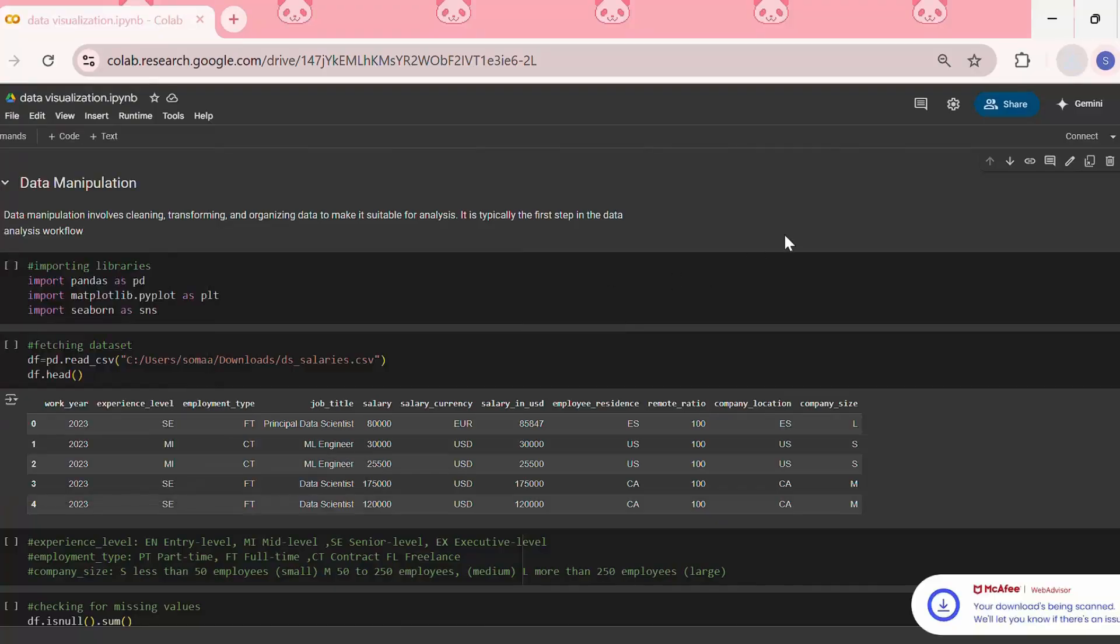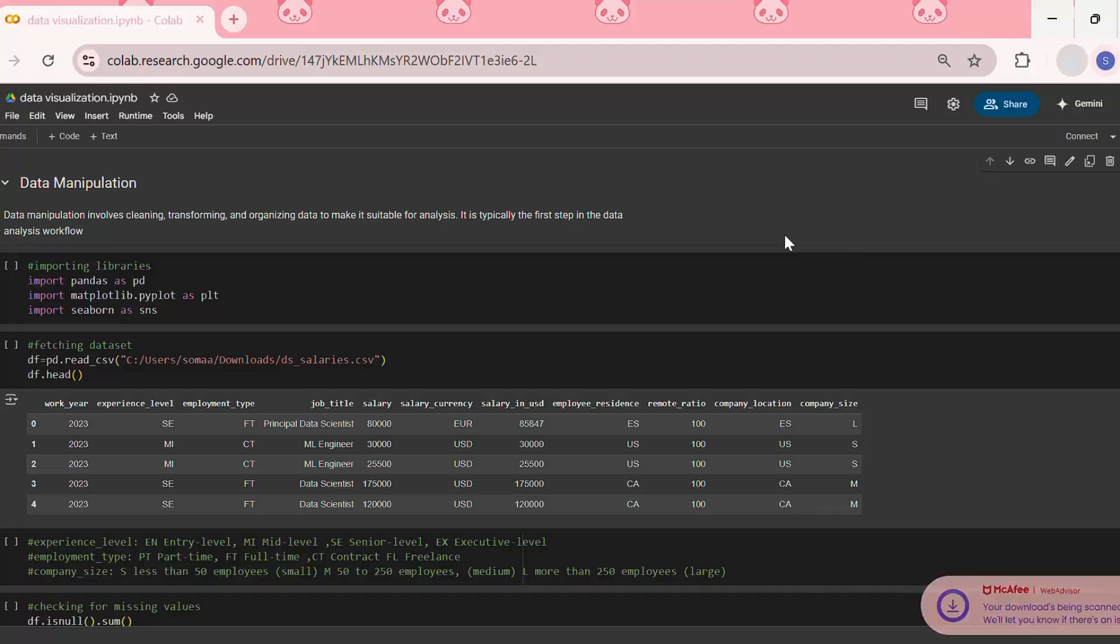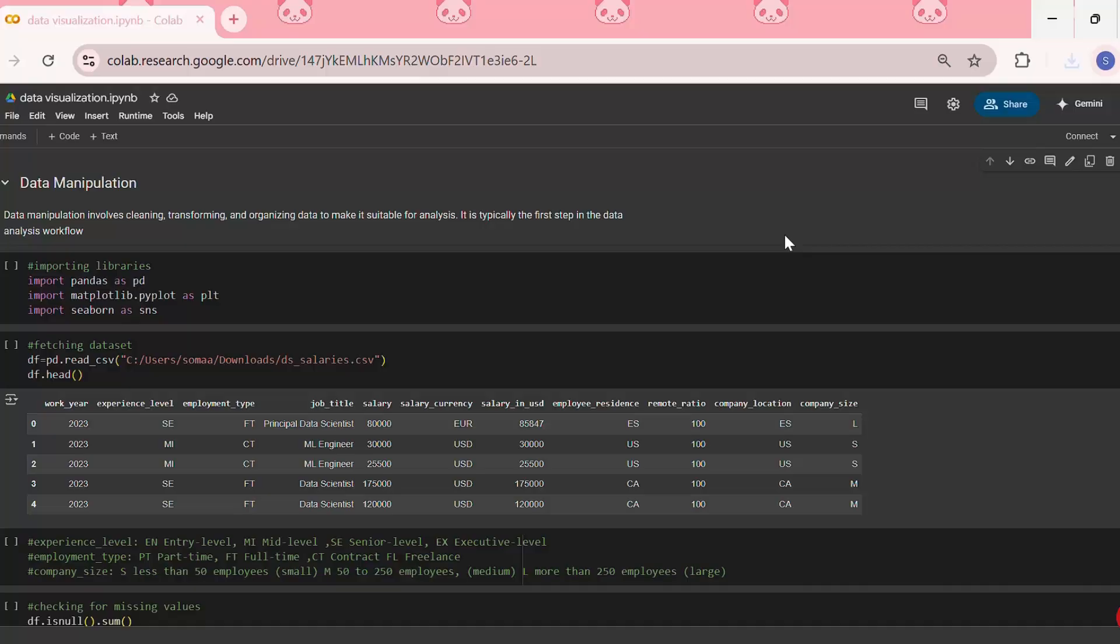This will download the Google Colab notebook as a .ipynb file. This method is useful if you want to continue working on your notebook locally using Jupyter Notebook or VS Code.